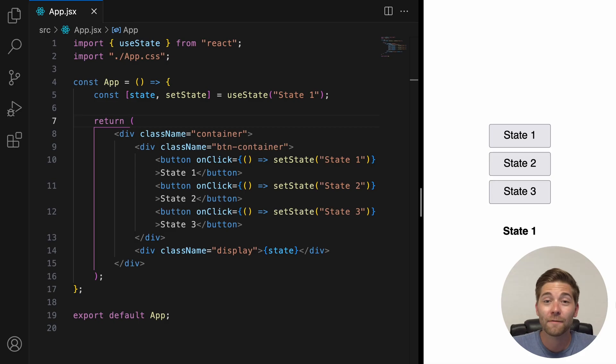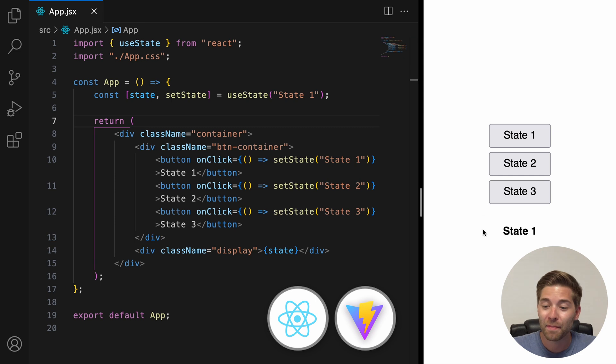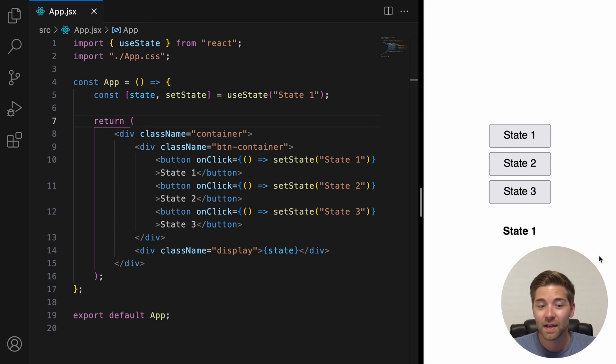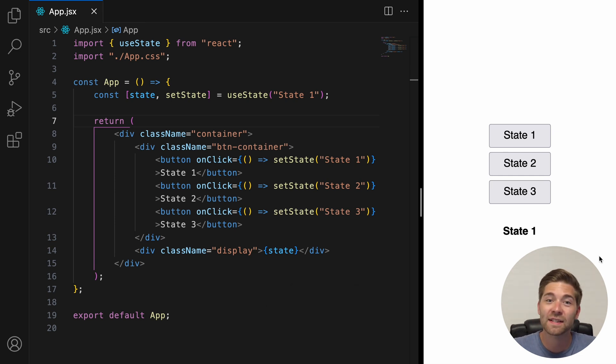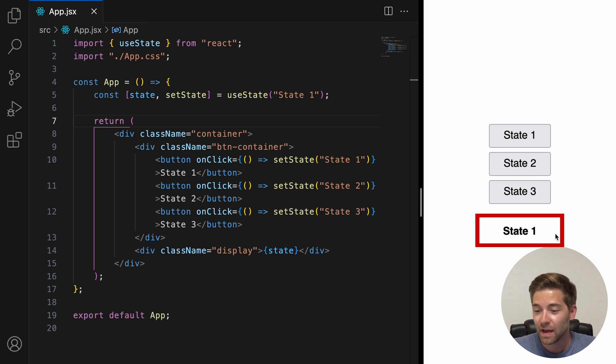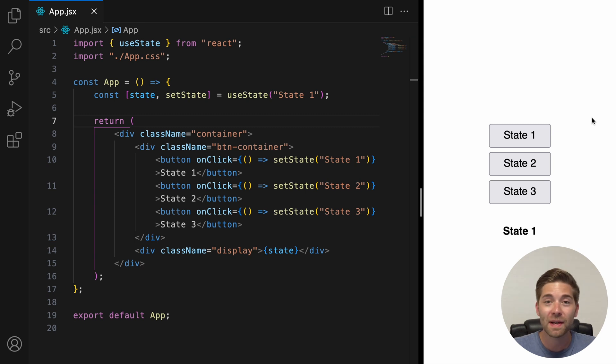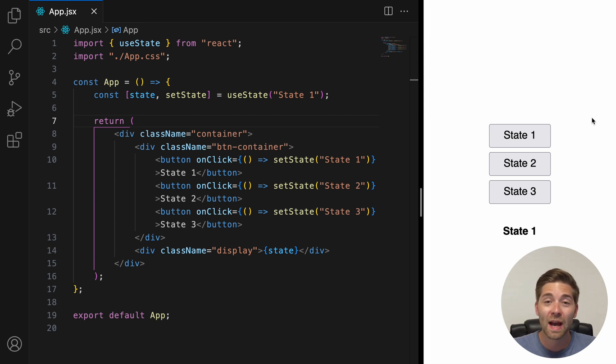I've already created my React App with Vite and I've prepared this little application here. So what this does is it essentially just displays the current state here at the bottom and with these three buttons we can change the current state. So pretty basic and straightforward. And now we're going to add the useEffect hook to this application.